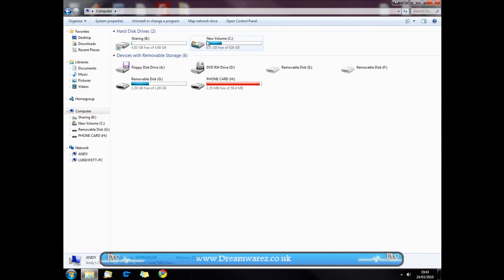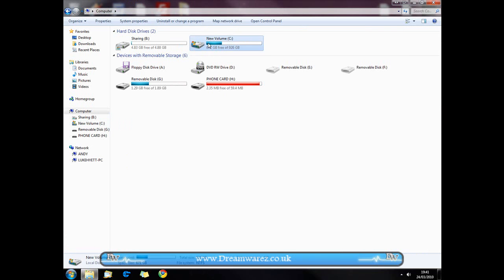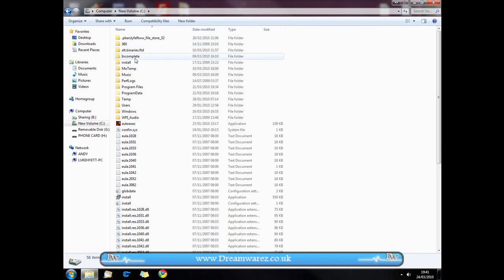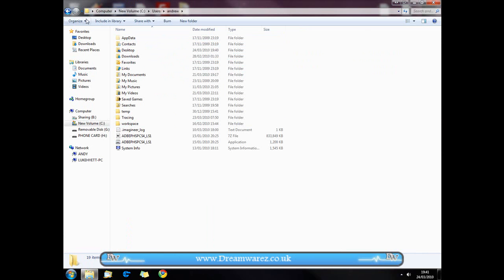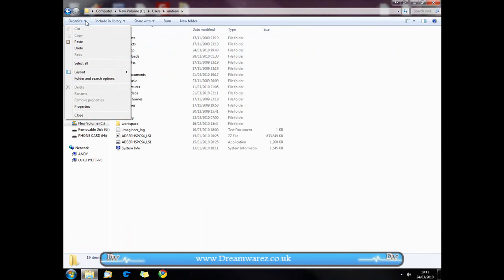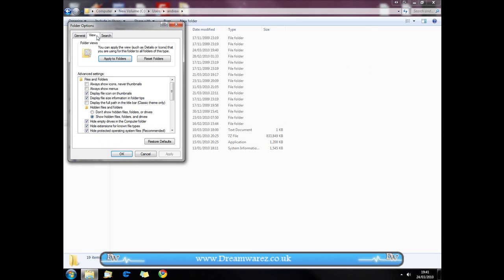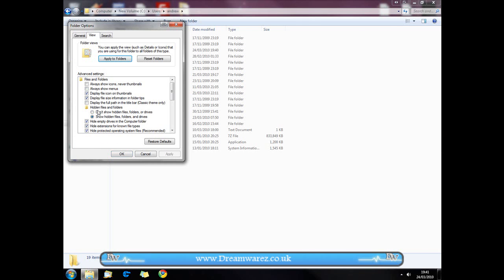The first thing we want to do is go to our C drive, go to Users, go to your user, and then if you're in Windows 7 go to Organize, Folder and Search Options, View, and make sure Show Hidden Files, Folders and Drives is selected.